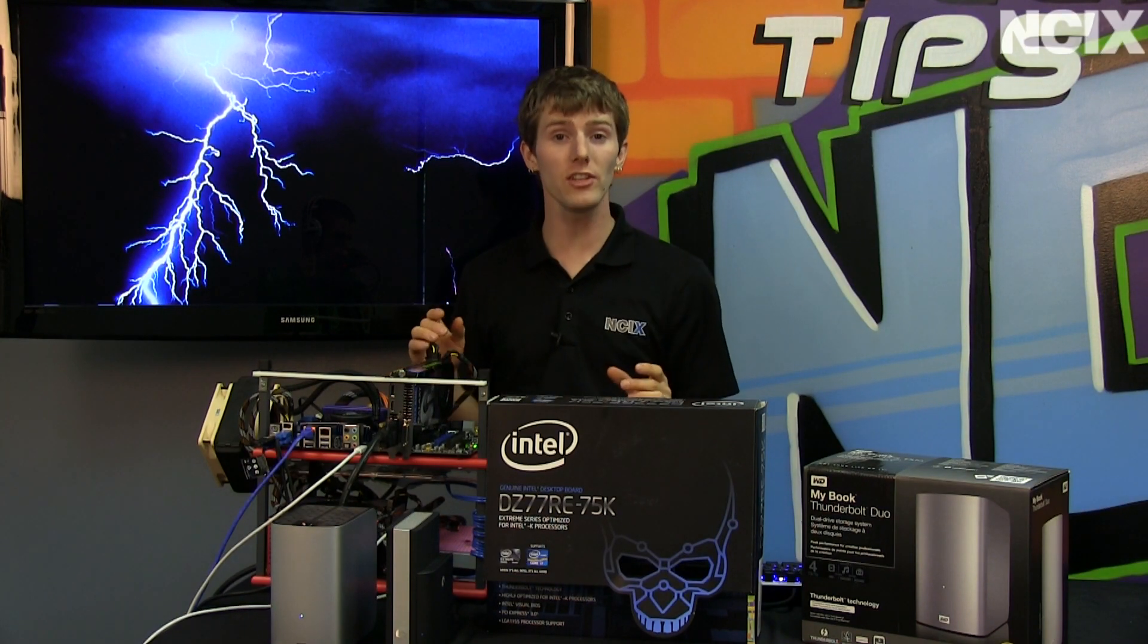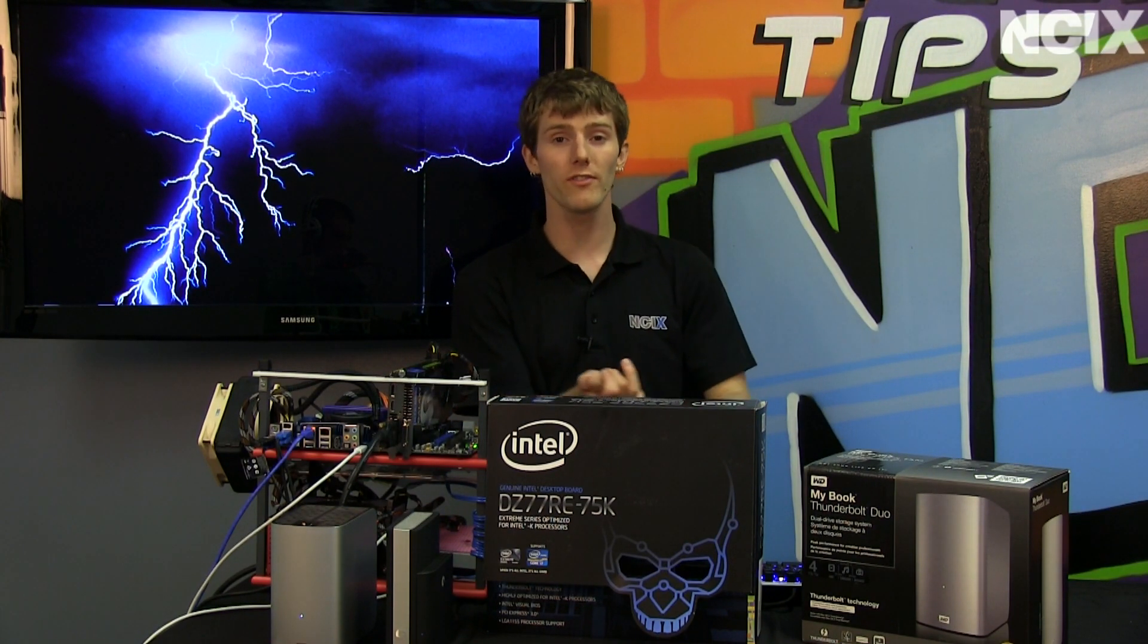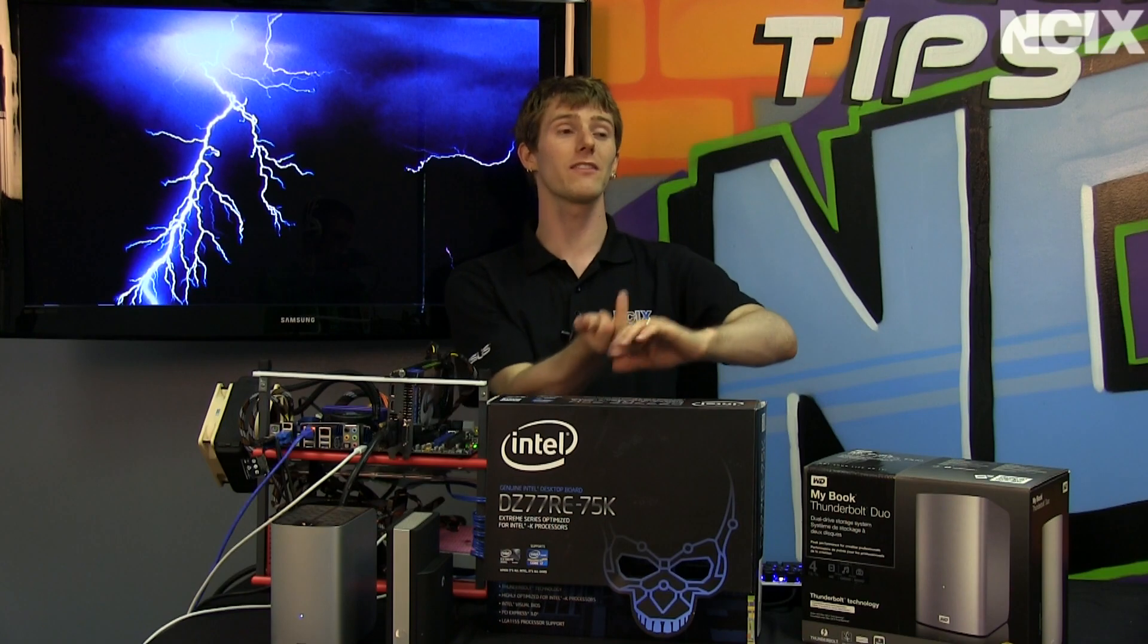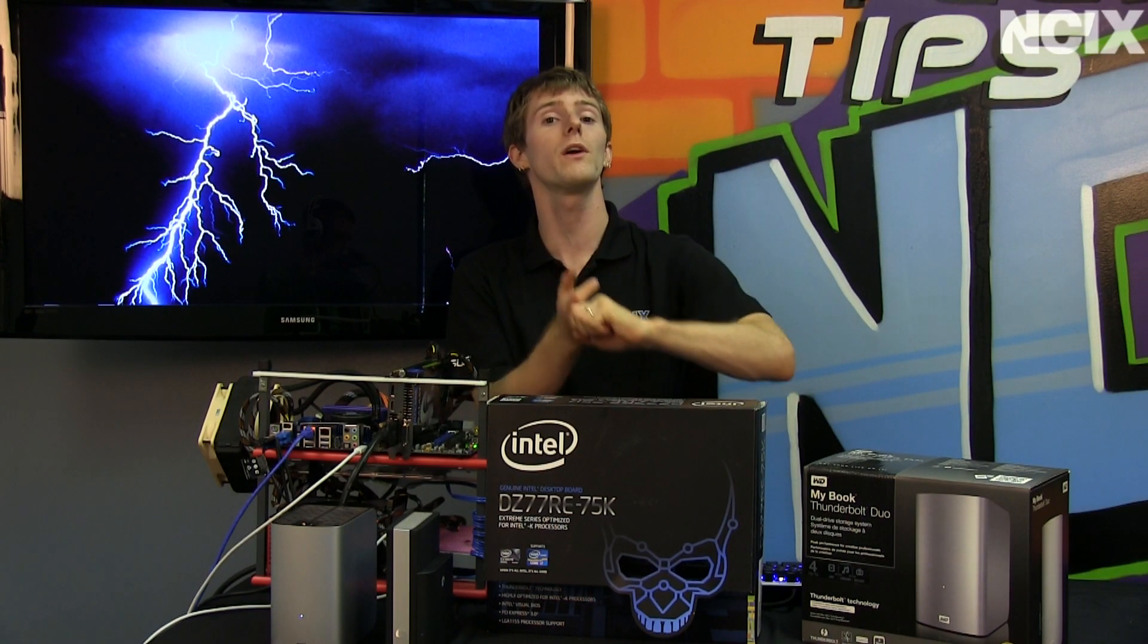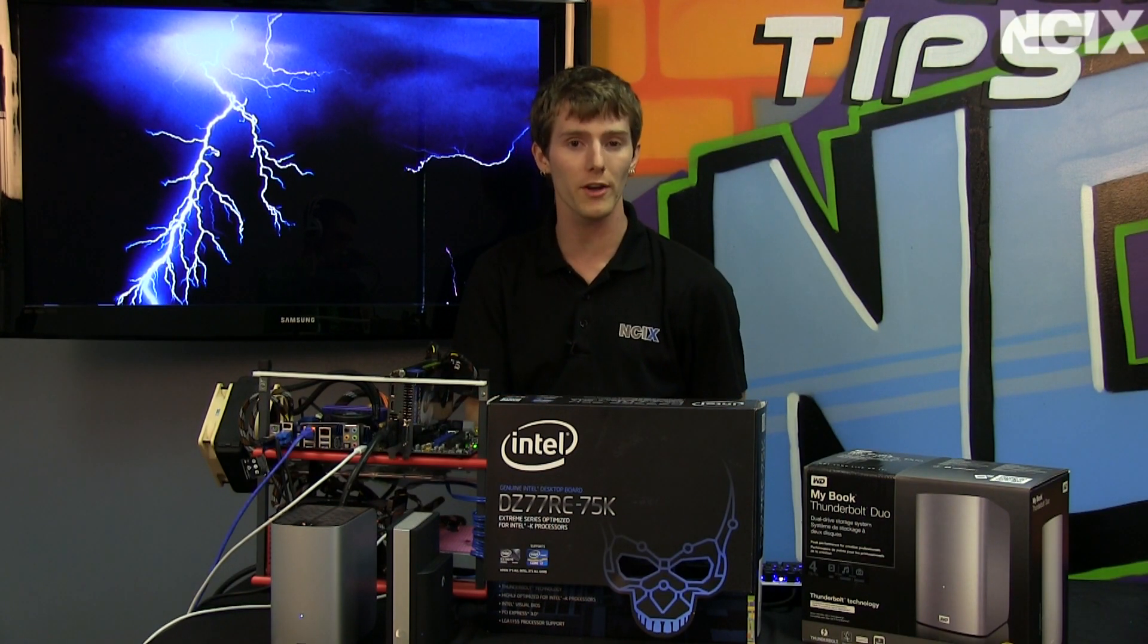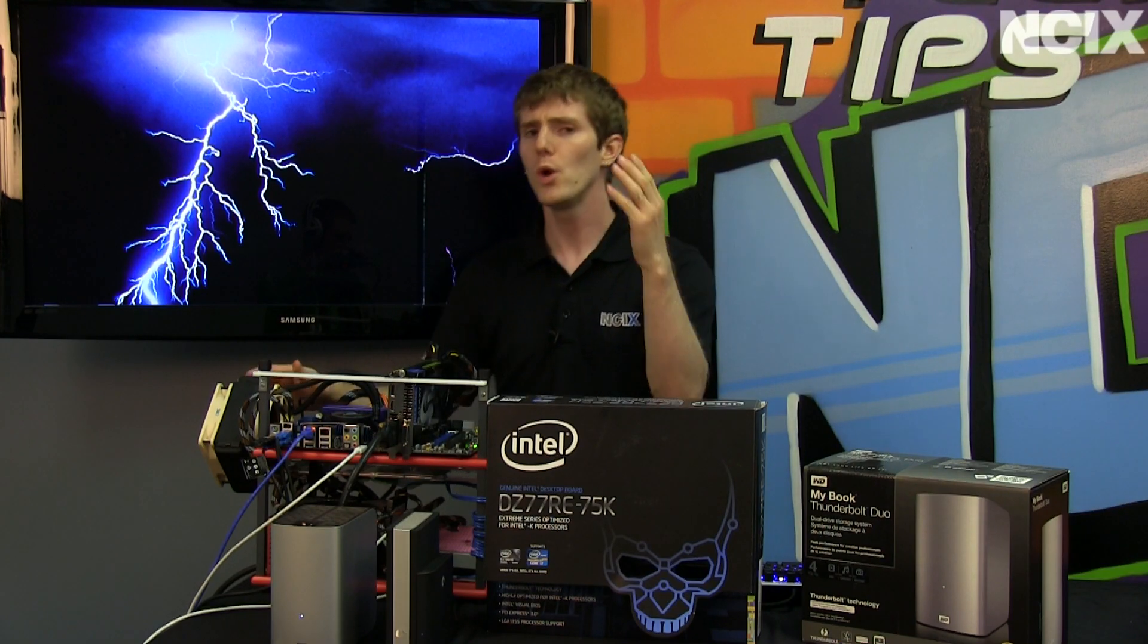You can daisy-chain it, you can connect it to storage devices, even things like external graphics cards, as well as DisplayPort monitors. It is extremely versatile, it's extremely fast.